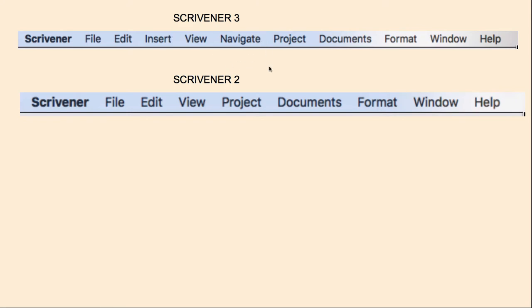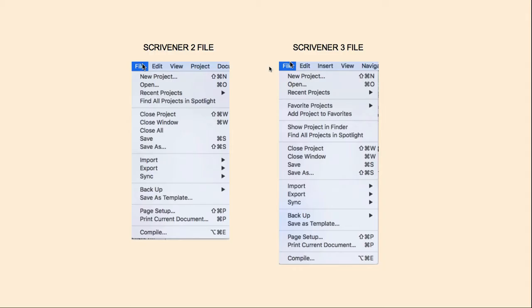So let's get started with the comparison. Here's the comparison between the file menus. You can see that the Scrivener 3 file menu is a bit longer and also organized a bit differently. You've got your new project, open, recent projects, which were all in the old version. Then it has this new section for favorite projects.